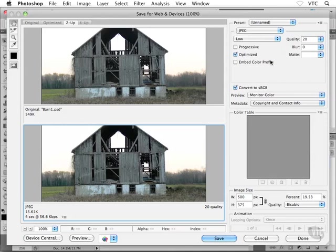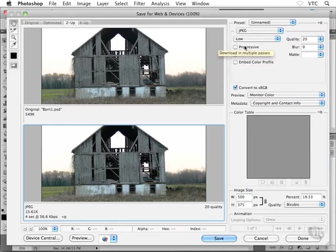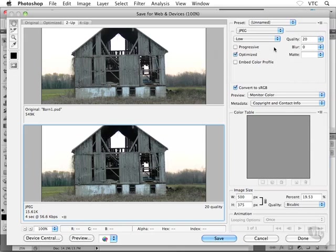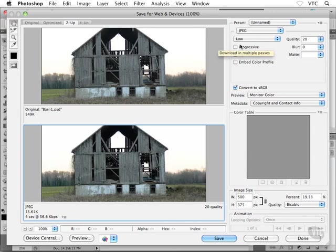I can also mess around with some additional options like progressive. You might remember progressive from way back in the day when images would progressively load. You'd get a really pixelated image and then a slightly less pixelated image would load, and then an even less pixelated image would load, and then the final image would load in. I don't know if you remember that or not. But anyway, I usually don't bother with that.